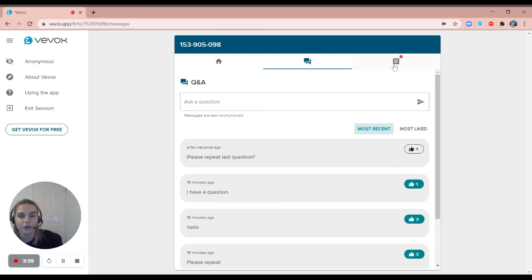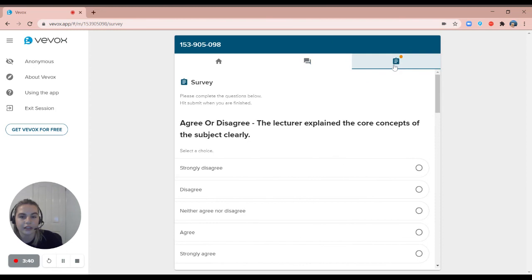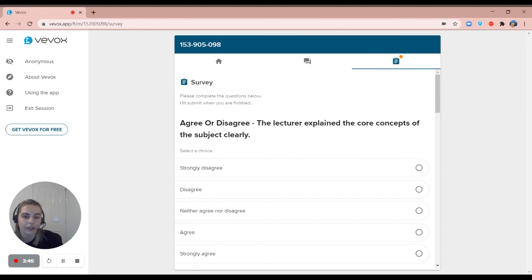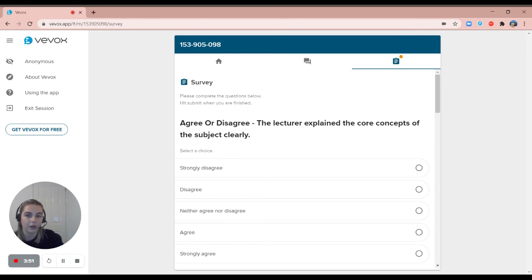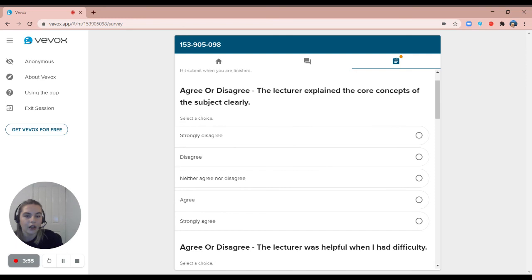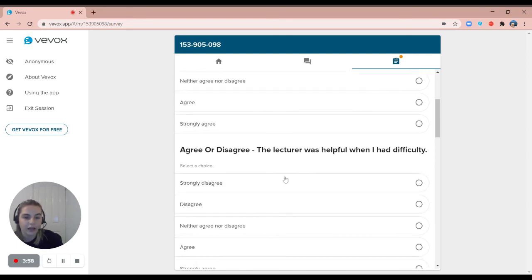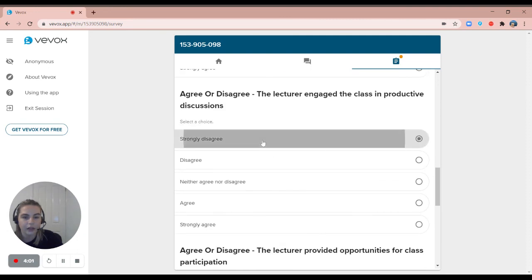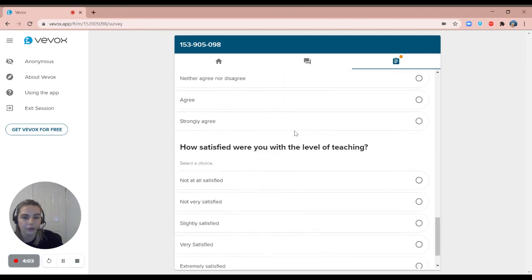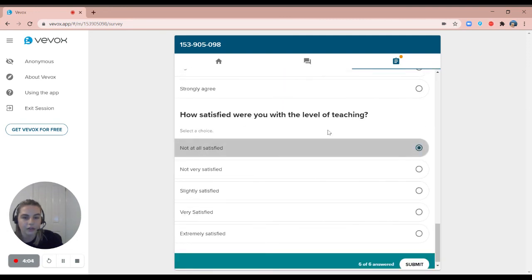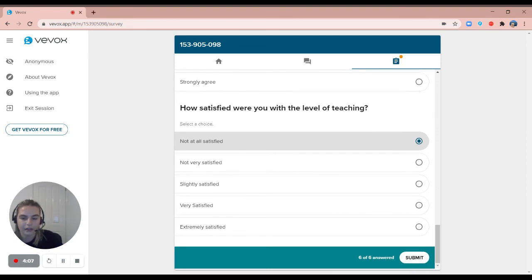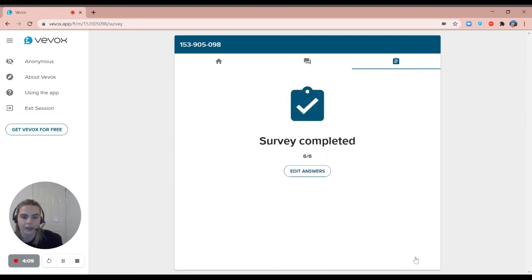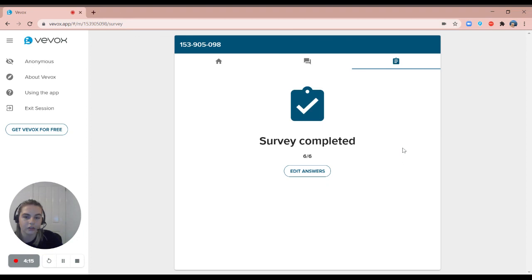Finally, the last feature of Vevox is the survey feature through the clipboard icon on the right hand side here. When a survey is started by the presenter you will see this clipboard icon, whereas if there is no survey I will only see these first two tabs. I can go through and give my answers to my surveys and once I get down to the bottom it will tell me to submit all of my answers. I can go in at any point and edit my answers, but it does let me know that the survey is completed.